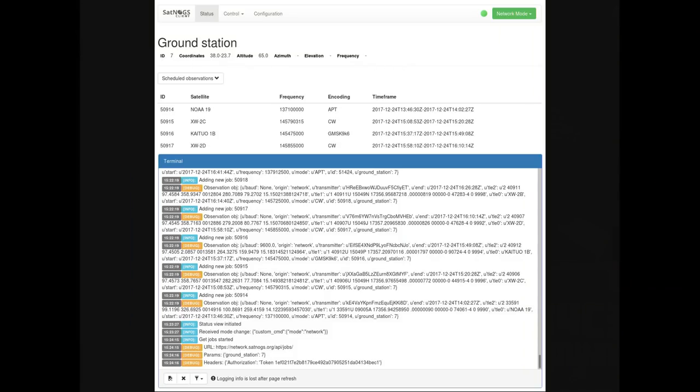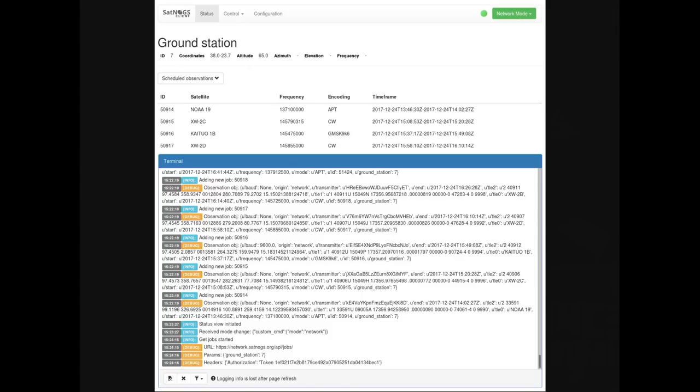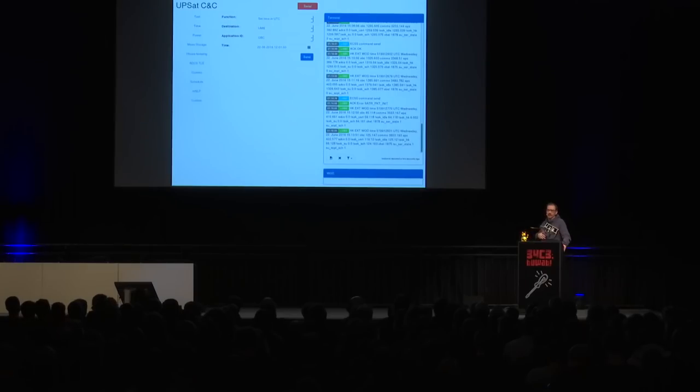You can do some configuration, some very basic functionality and we keep expanding it. It can be used for both receiving and transmitting. That's the web interface of the client software. Here you can see that that specific ground station has a few observations already scheduled. On the bottom, you can see the logs from what happens on your ground station. So without actually SSHing to the machine, you can see what happens. This is a screenshot we saw on the previous talk also. The client also supports command and control web interface, so you can easily communicate with the satellite. This is for the UbiSat, but in a similar way, this can be configured to be used for other satellites too.